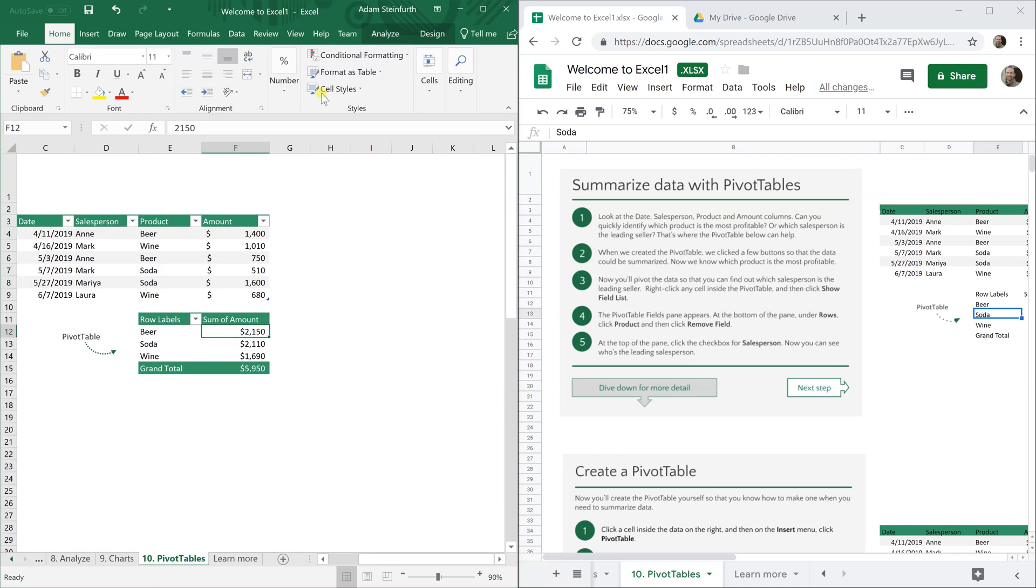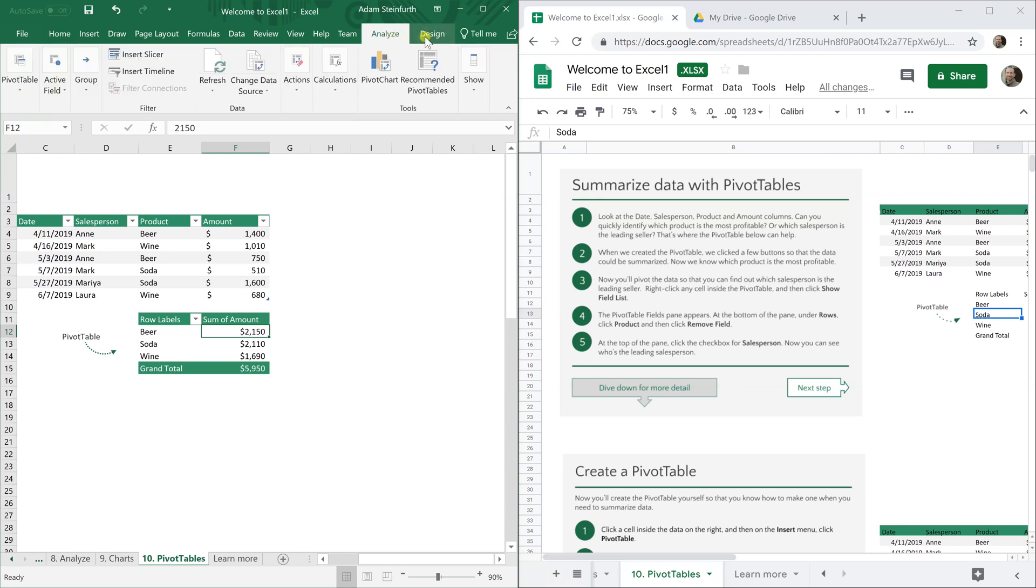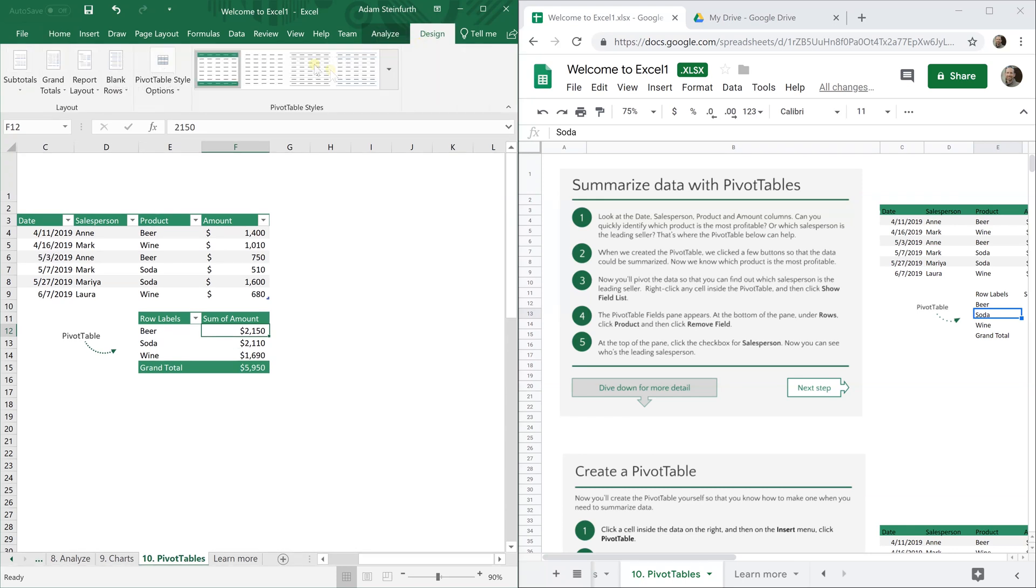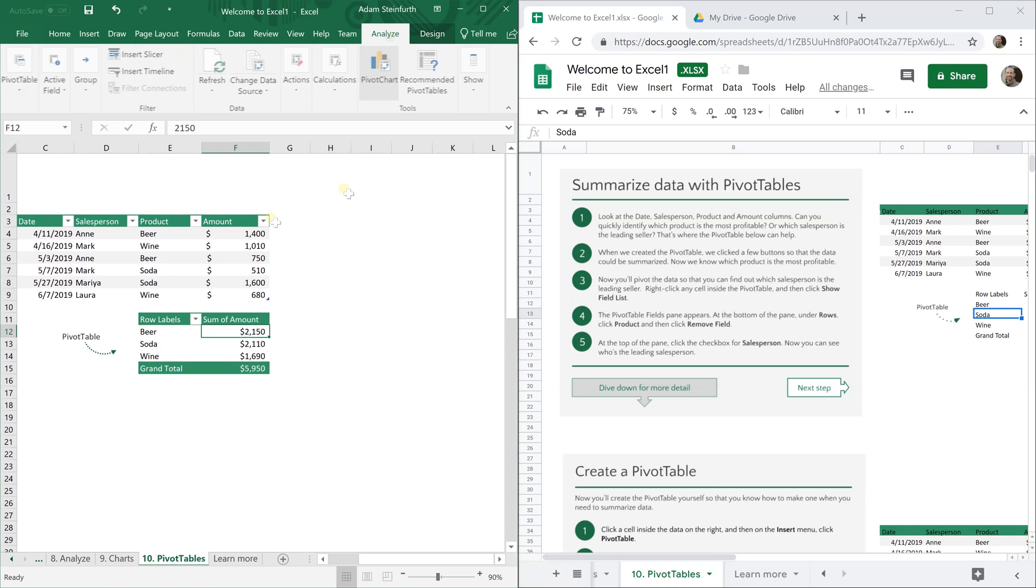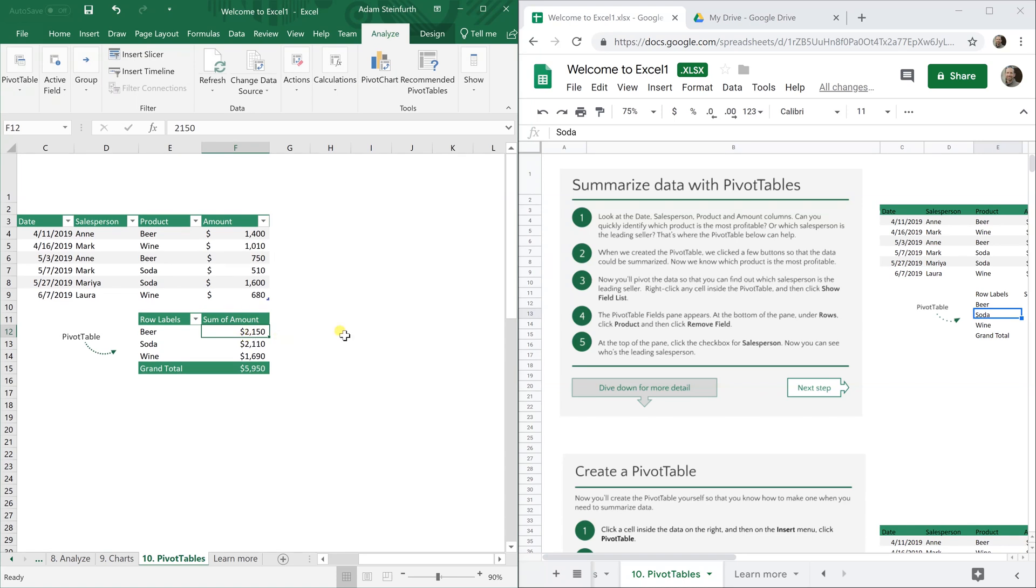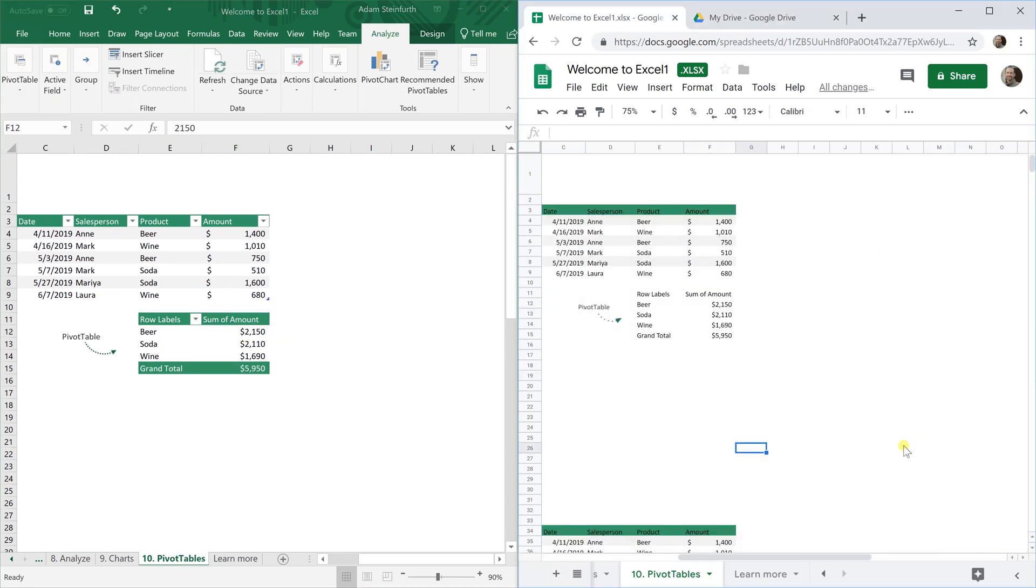If I left click on one of them you'll see all the changes that you can make but if I come over to Google Sheets, come over to the right, the pivot table is gone. The data is still there but the pivot table went away.